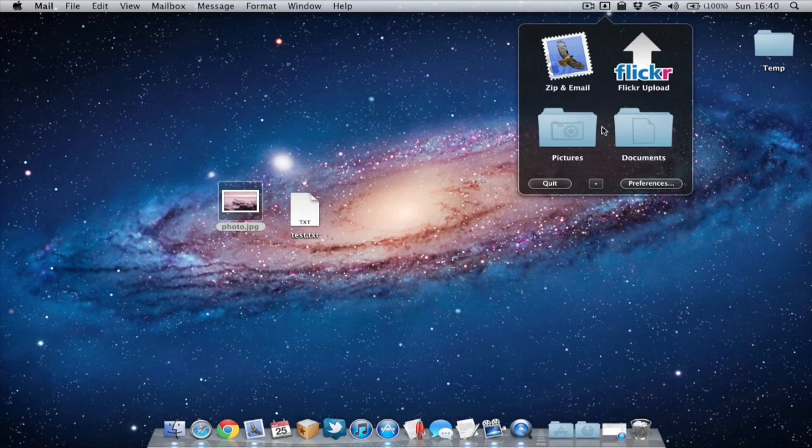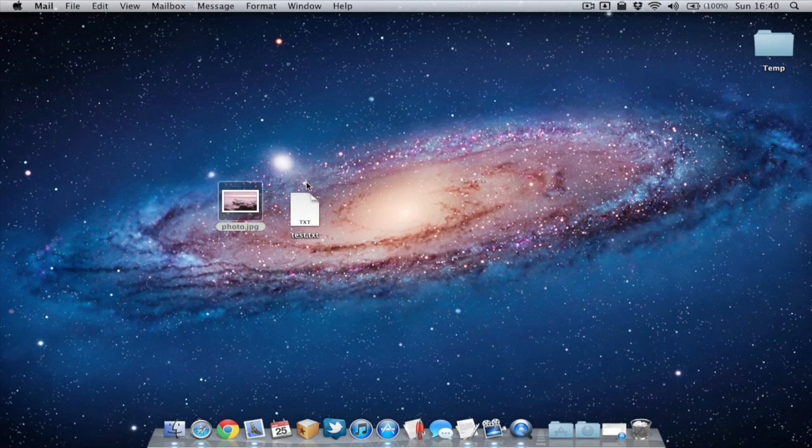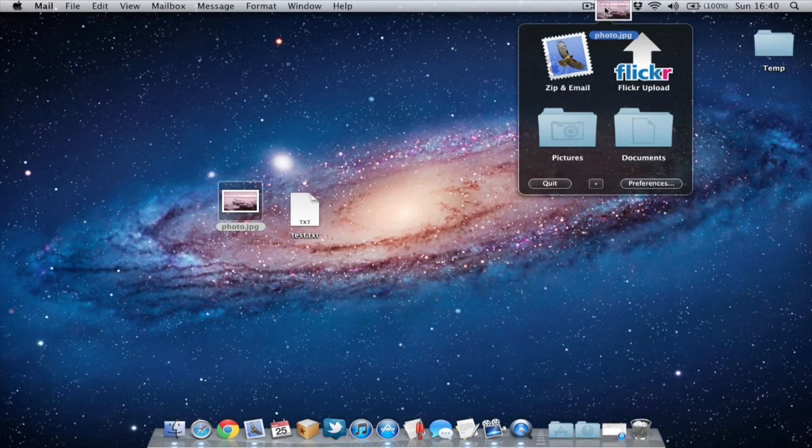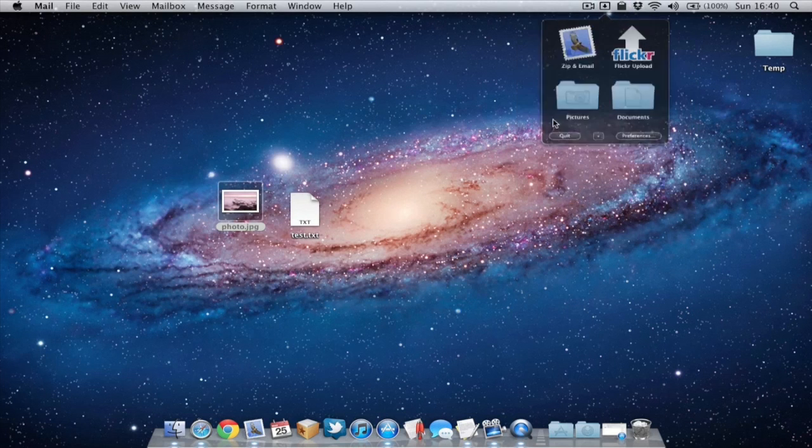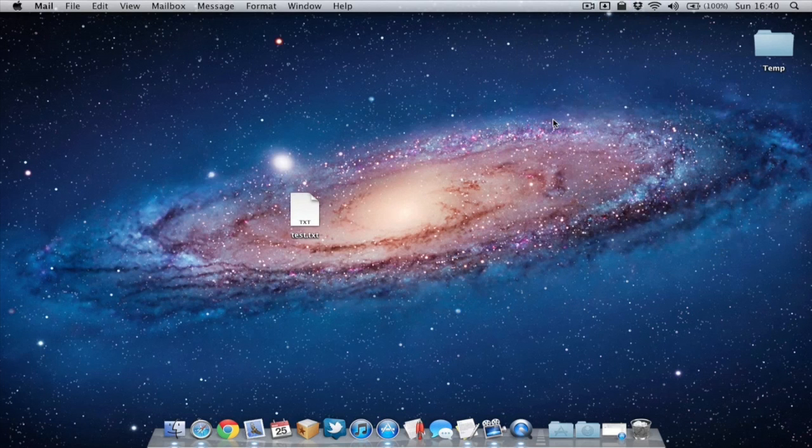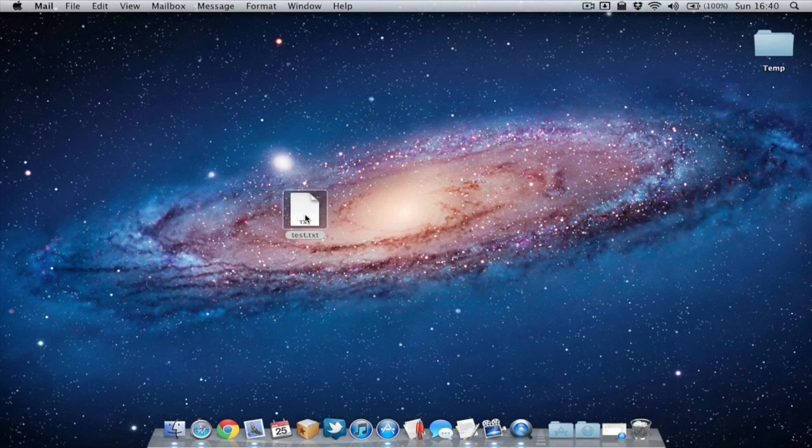This is the move folder action. If I grab my picture now, hover it over Dropzone again, drop it into the pictures folder and it's been moved off to the pictures folder.